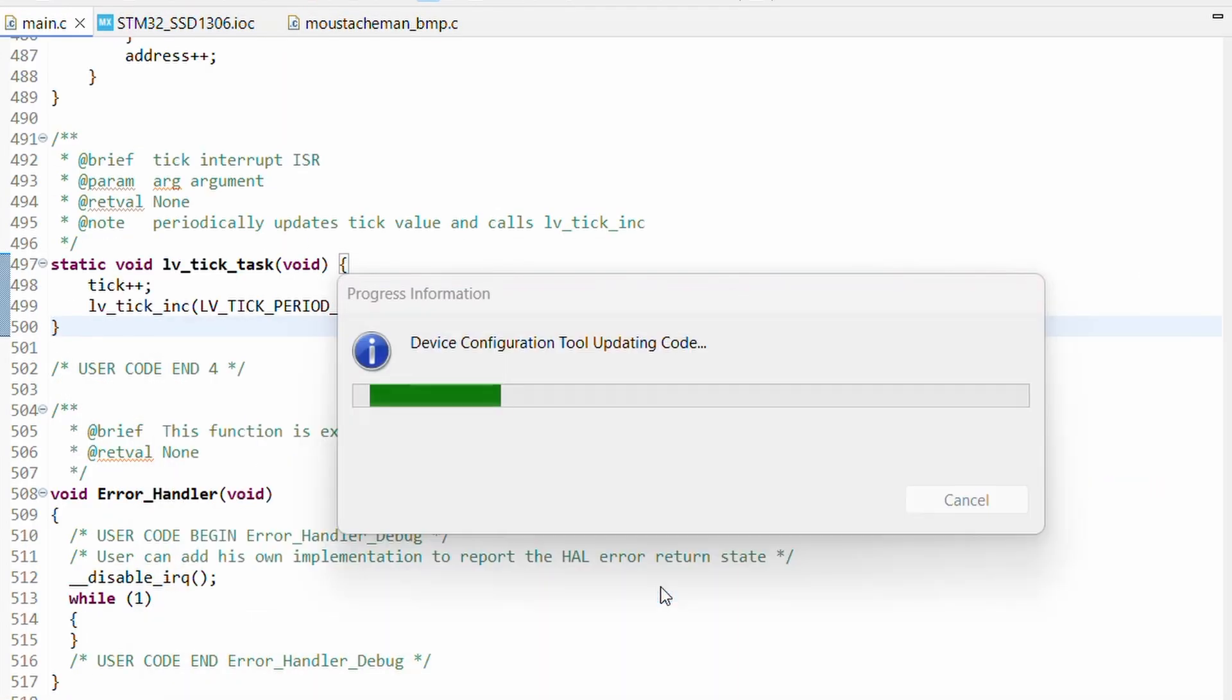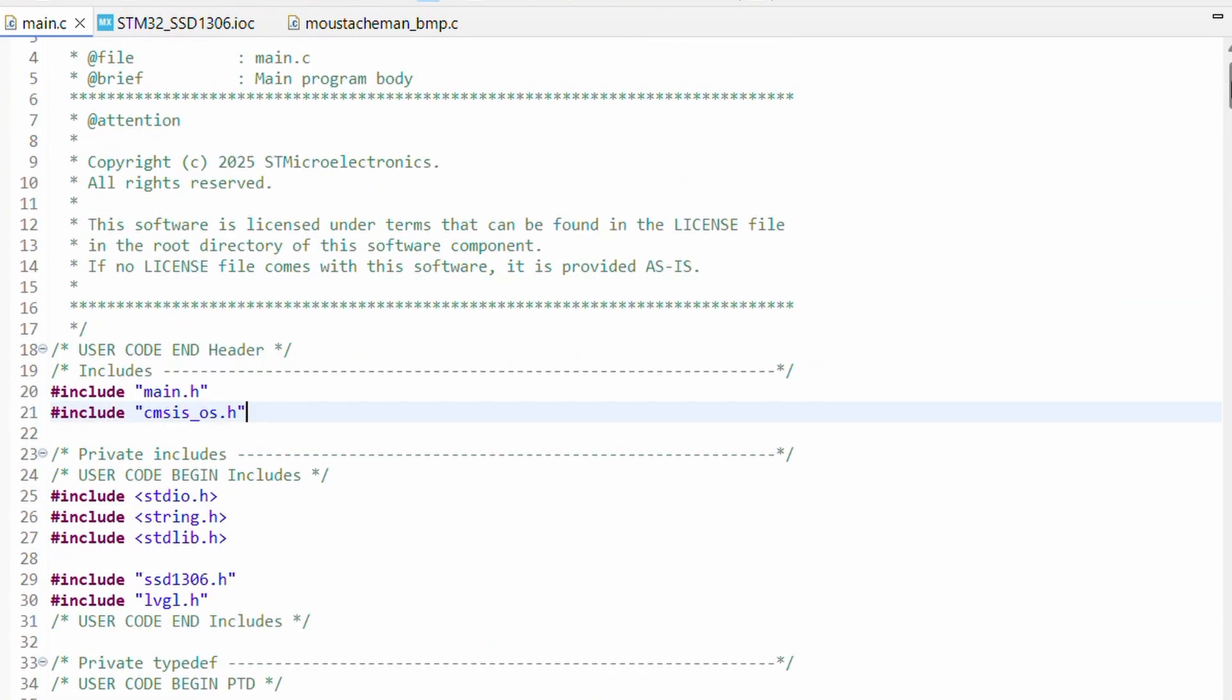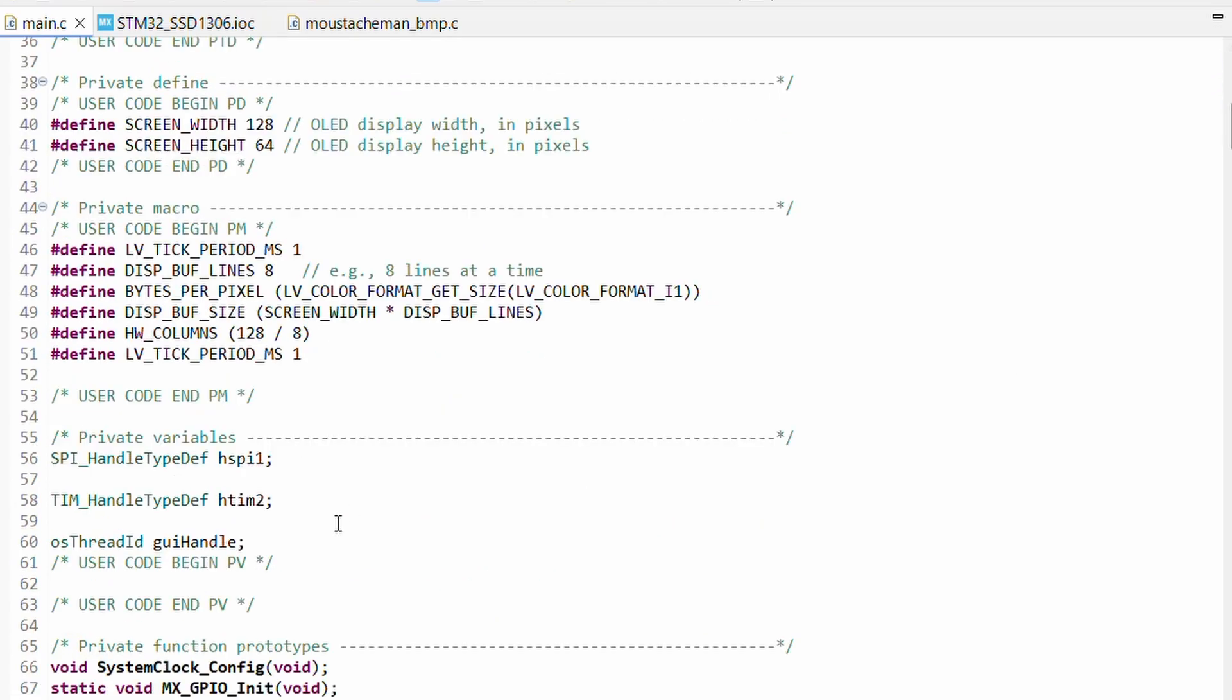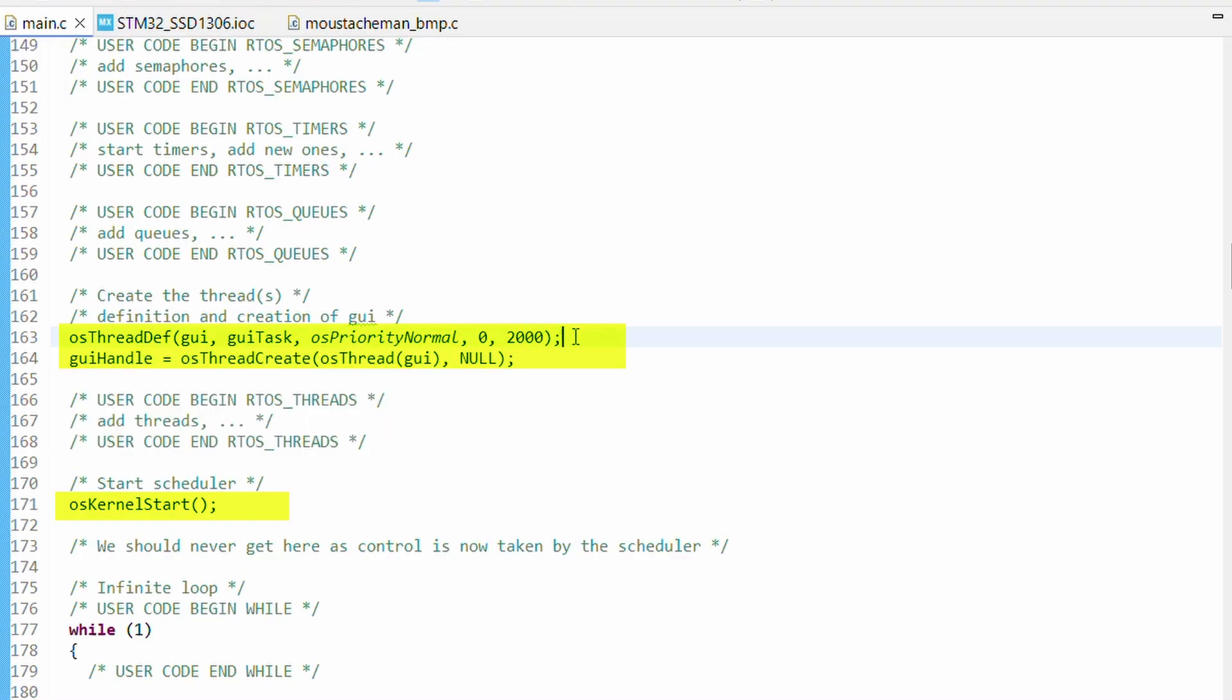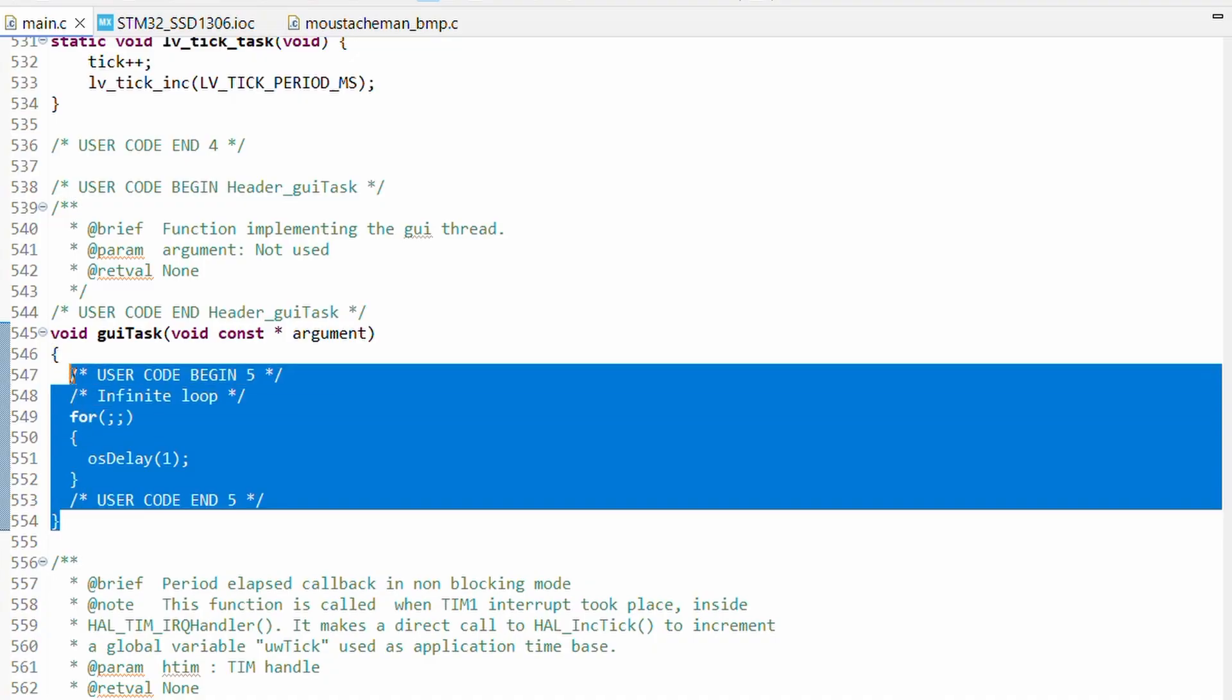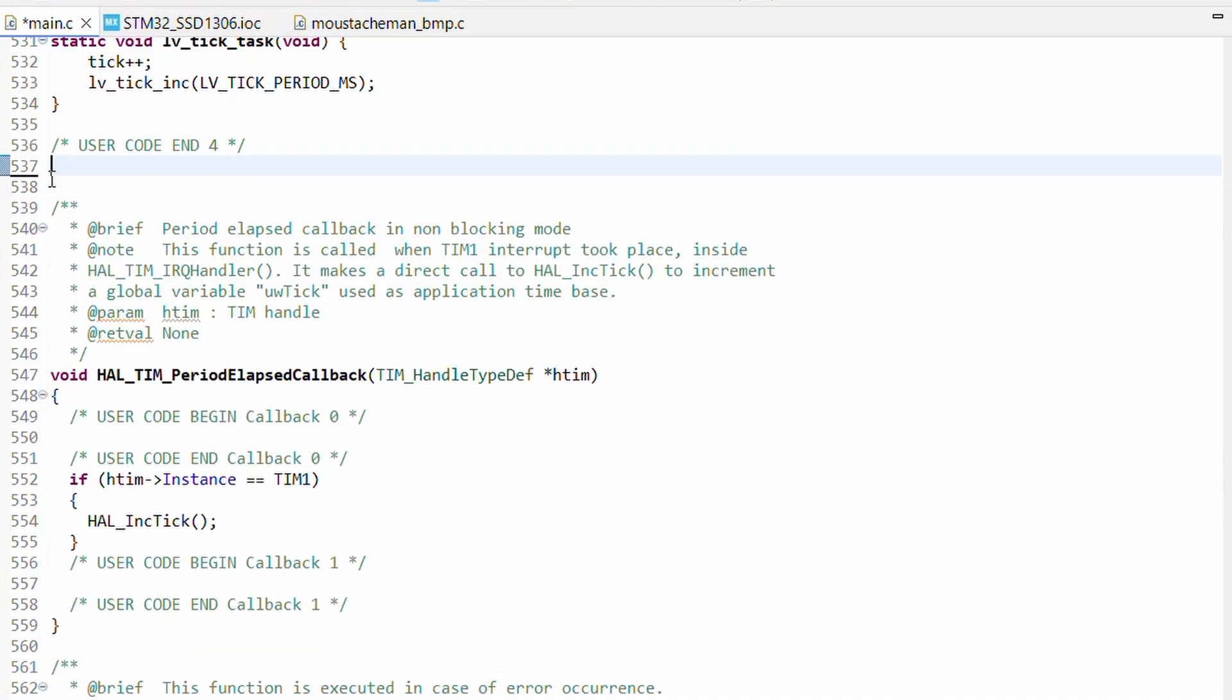You will see Cube IDE adds the cmsis_os.h header and the task handle at the top. The main application now creates our thread and starts the scheduler. Perfect. Scrolling down you will also notice Cube IDE generated a new empty gui_task function.